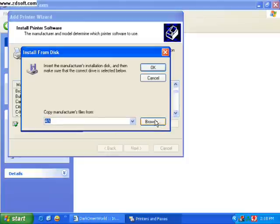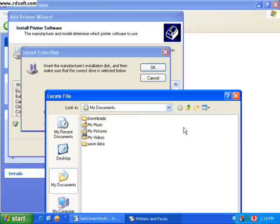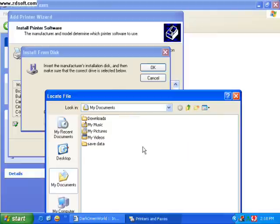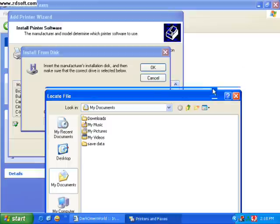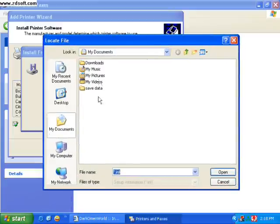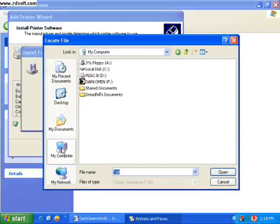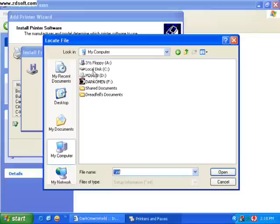And then browse. Most likely it's going to be on your hard drive. So, my computer and C drive.